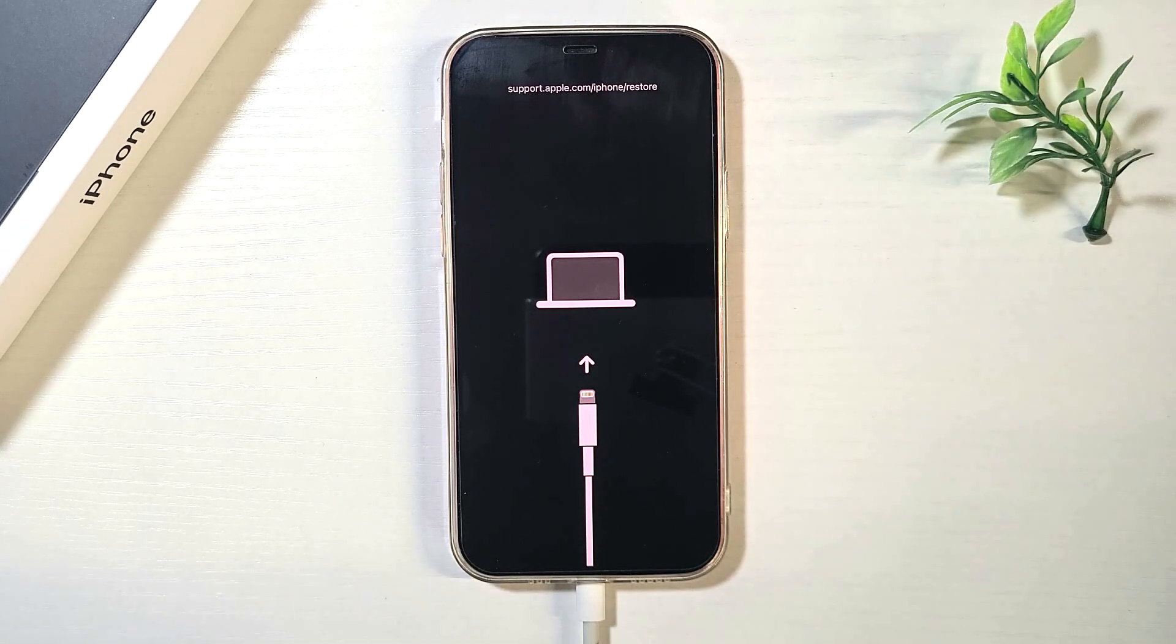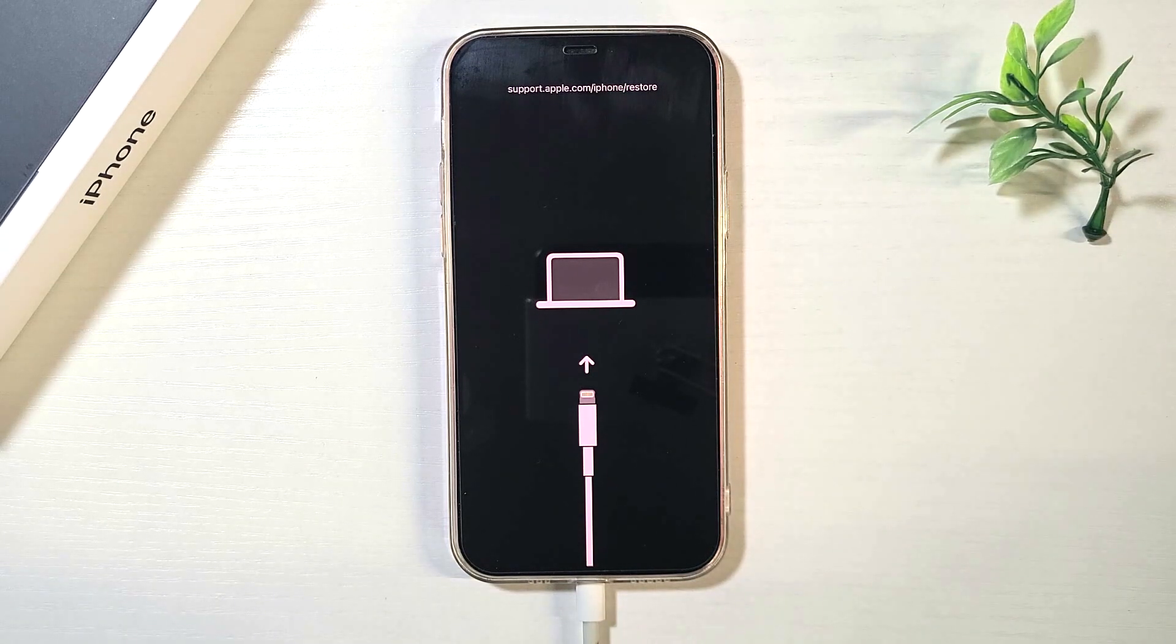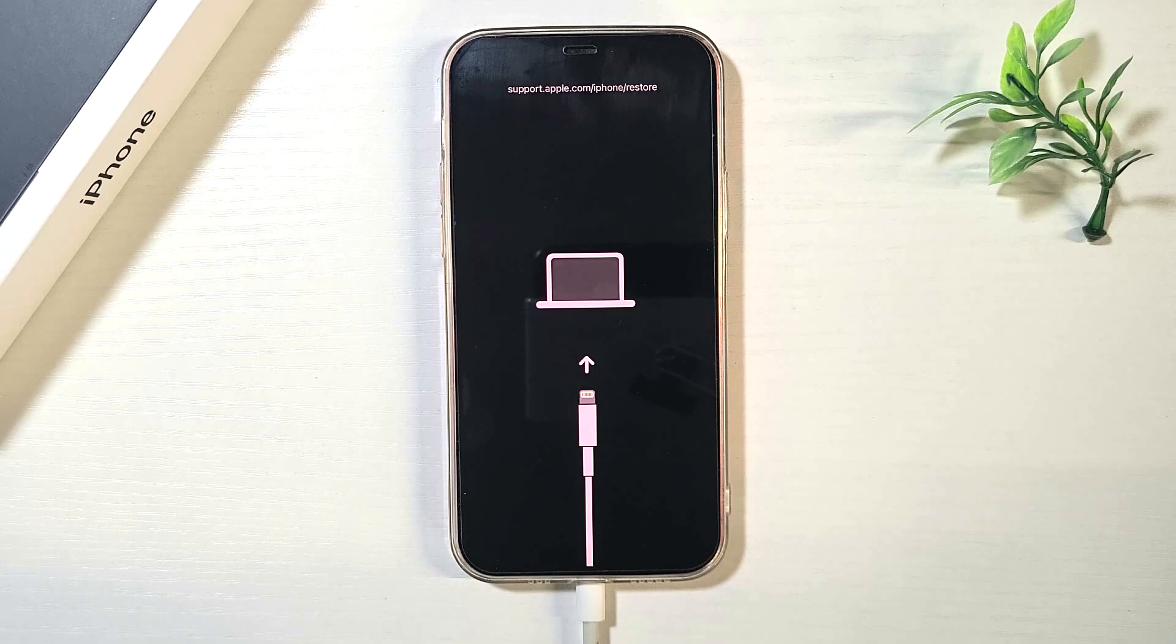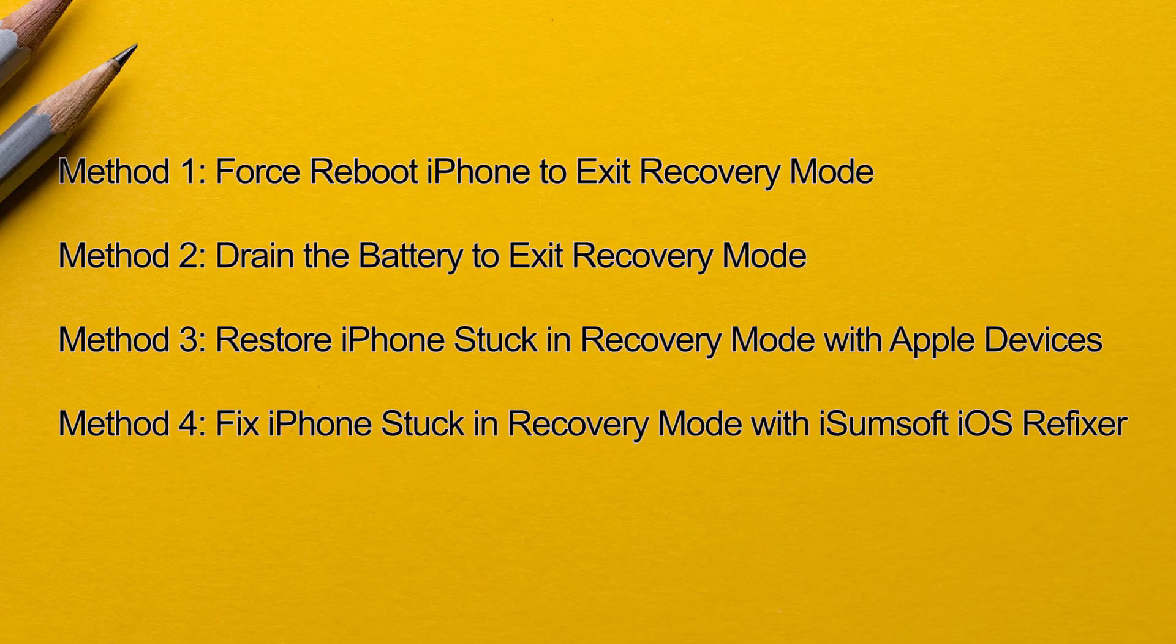Is your iPhone stuck in recovery mode? You try to update and restore it via your computer but it always fails. Don't worry, this video will show you four ways to fix an iPhone that is stuck in recovery mode and won't restore.